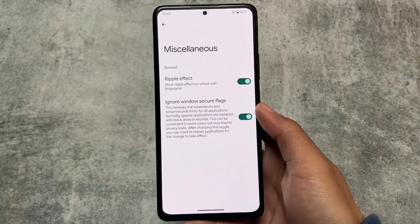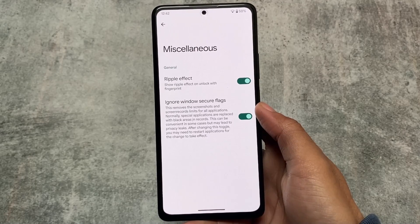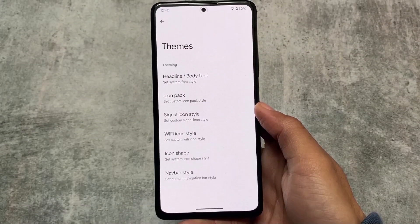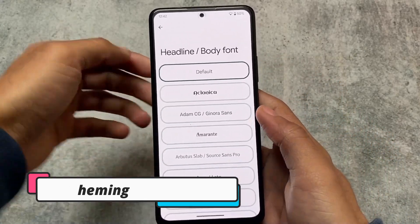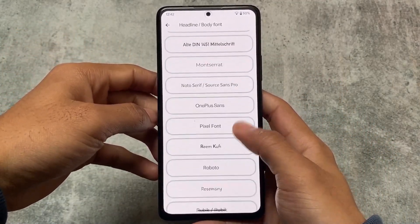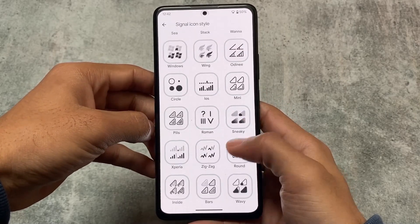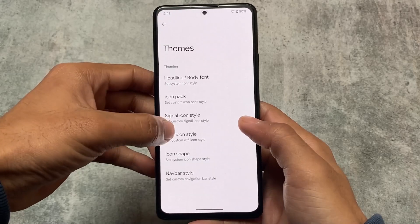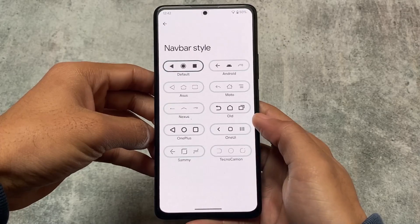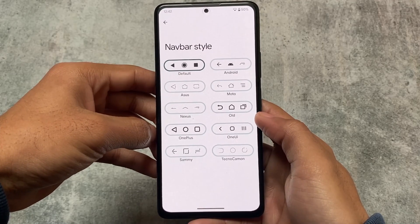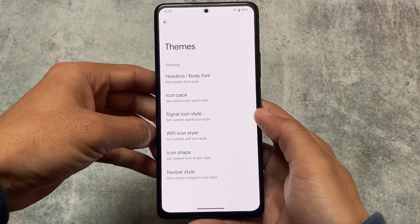The ignore window secure flags feature is one of my favorites — it removes the screenshot and screen record restrictions for all applications. So whenever you take a screenshot in an Android app that doesn't normally support it, you'll be able to take screenshots from that app too. In the theming section, we have options for fonts, icon packs — some useful icon packs are available — signal icons, and various other options. Navigation bar style is also available, which is good — it's available in some custom ROMs but not all.